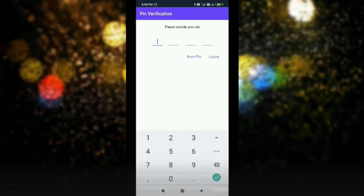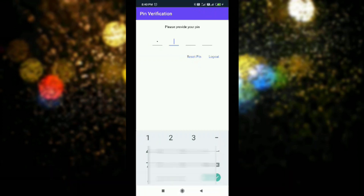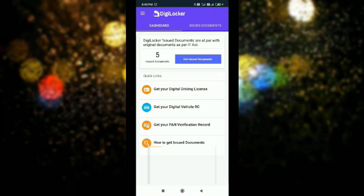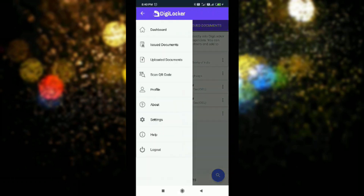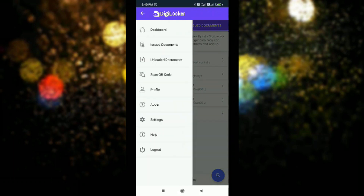I already have it installed with registration. If you need a new registration, go ahead and register. On the dashboard, I have 5 issued documents already. You can click on the left-hand side 3-bar menu to access dashboard, issue documents, upload documents, scan QR code, about section, settings, help, and logout.